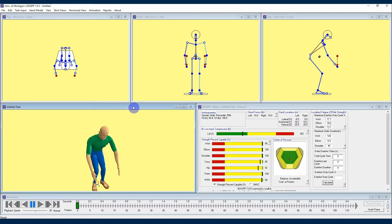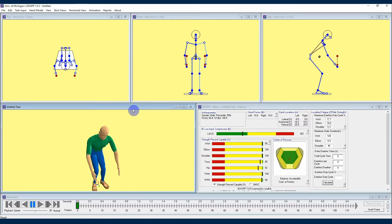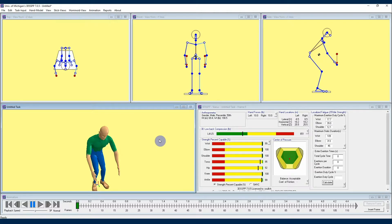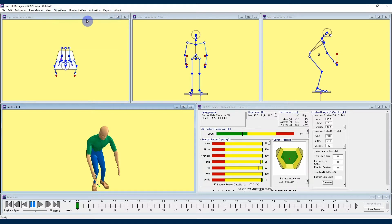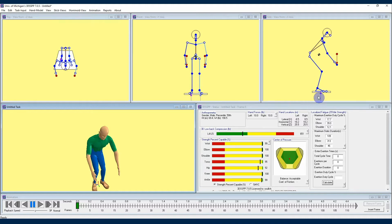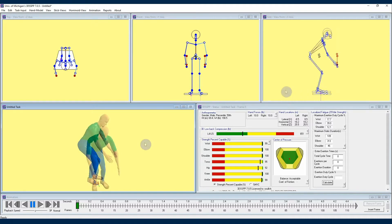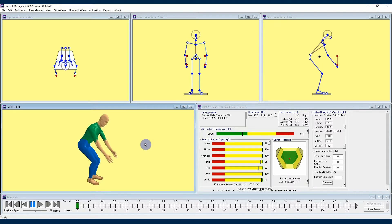In the 3DSSPP, the main difference between standing and seated is how the body is supported and kept in balance. In standing mode, the program assumes that the body mass as well as any external loads on the body are only supported by forces coming into the feet from the floor. When seated, however, the body can be supported by forces from the seat and possibly a backrest as well as from the feet. So the balance calculations have to be different for the seated situation.